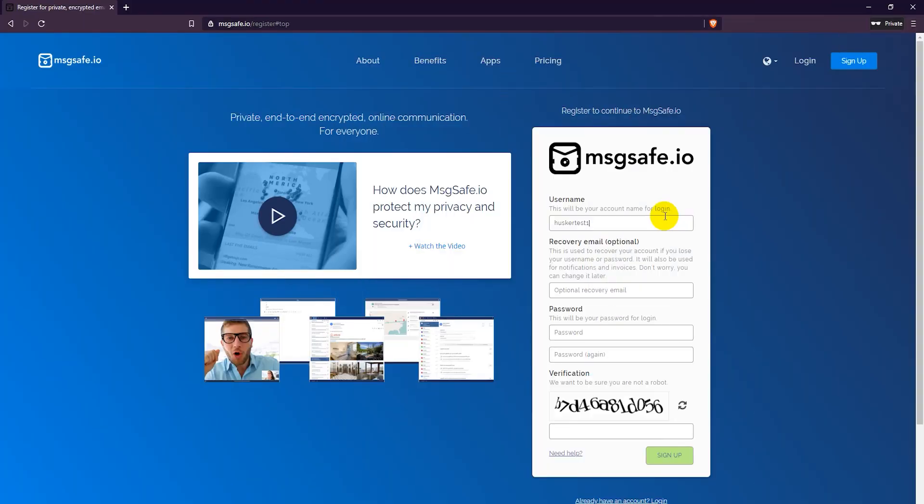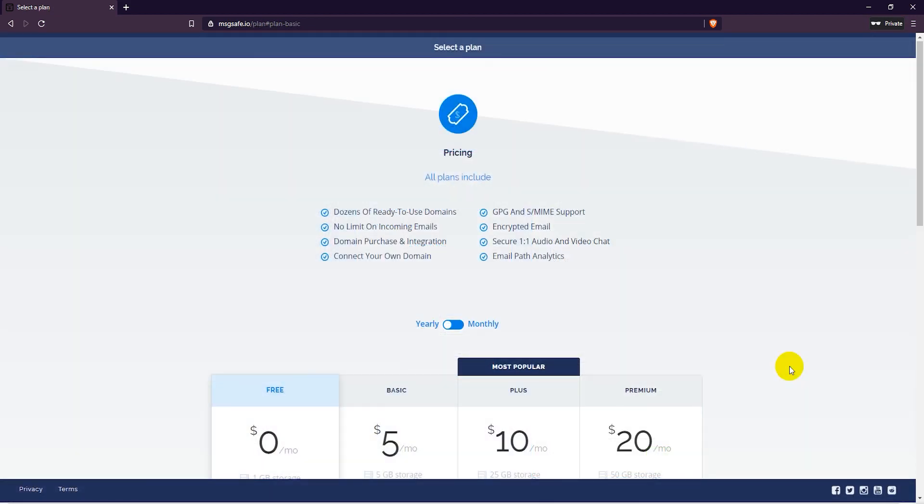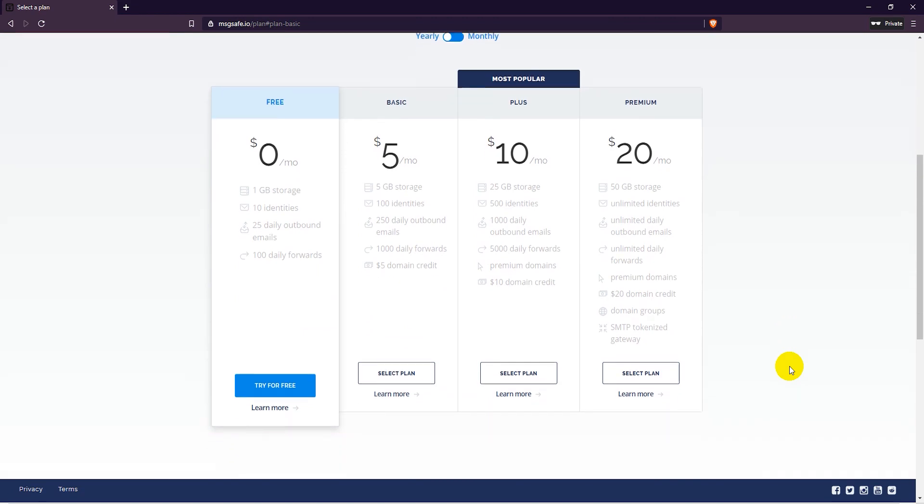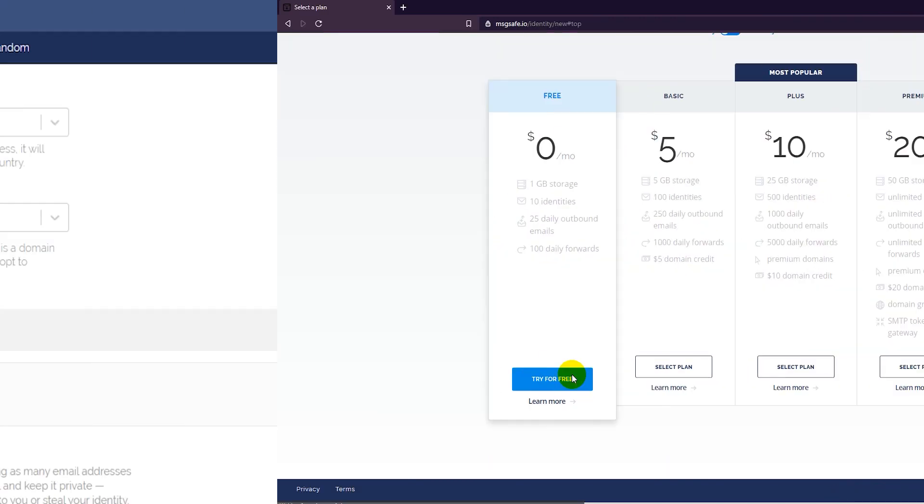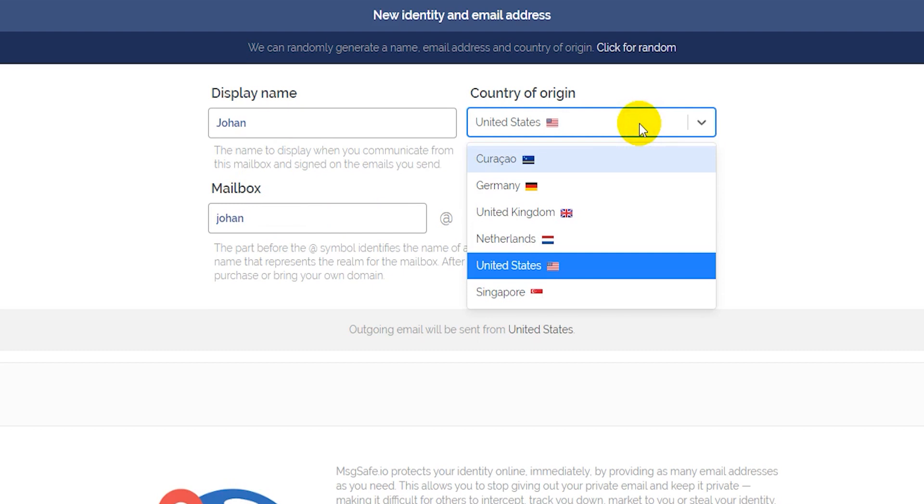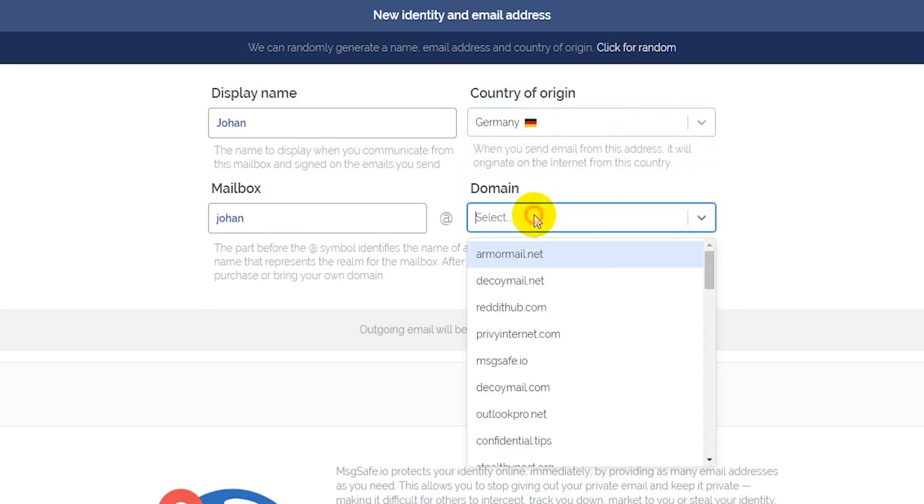With MessageSafe you can get up to 10 identities and choose email addresses from more than a dozen different domain names. They provide you with 1GB of storage for emails and attachments. You can send 25 emails per day and get 100 daily forwarded messages, but no limit on incoming emails. They have end-to-end encryption for your emails as well as GPG and SMIME support.